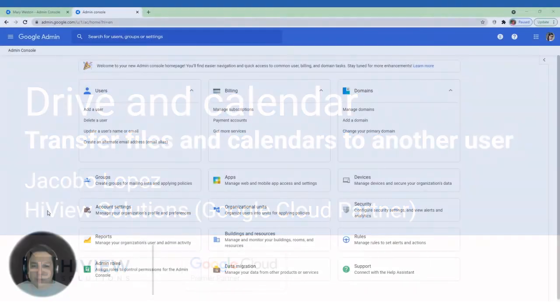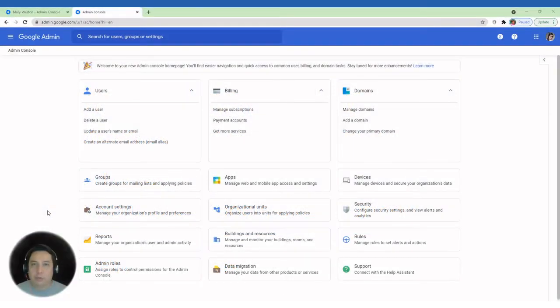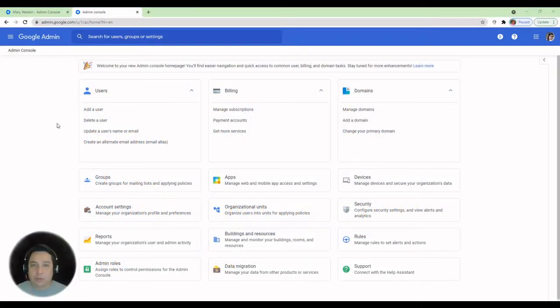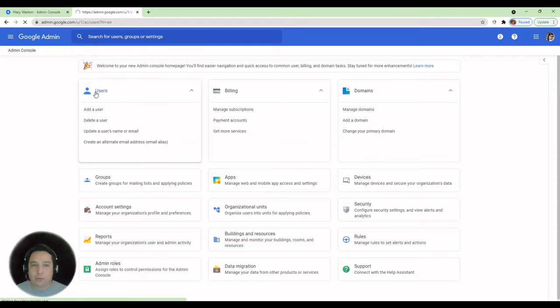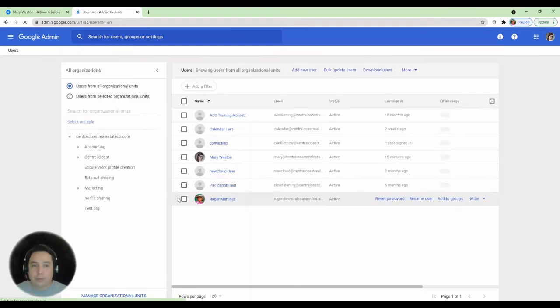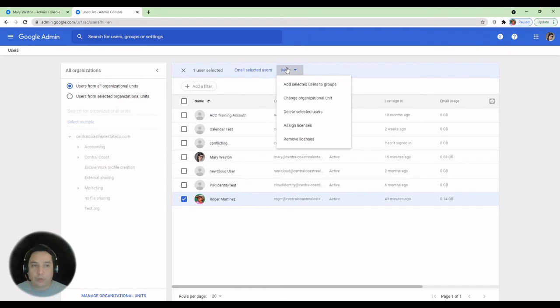As soon as the email migration is completed, we can proceed to delete the user account. So click on Users. Select the user and click on More. Next, click on Delete Selected Users.